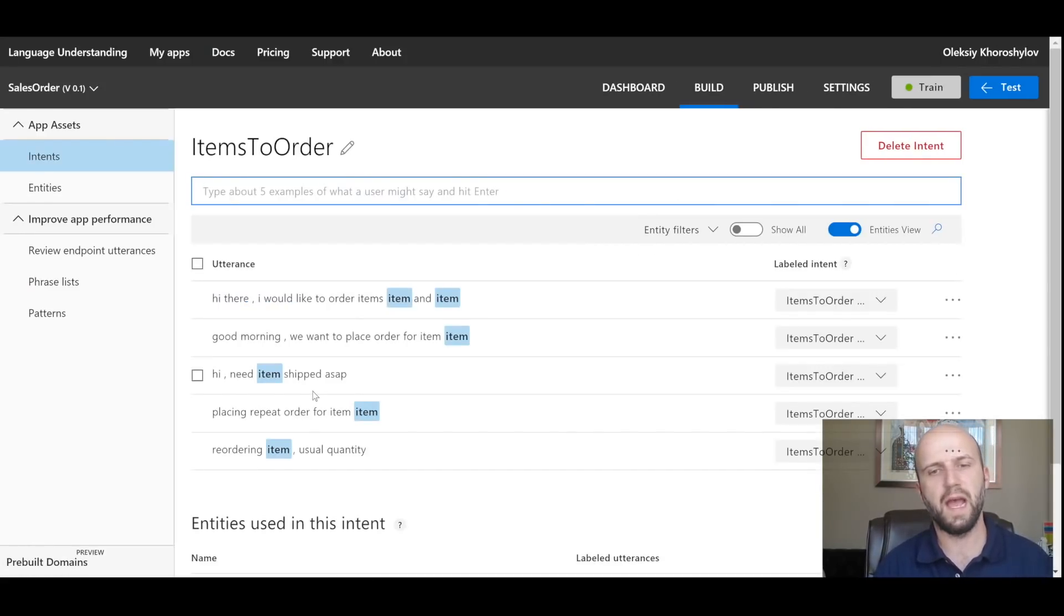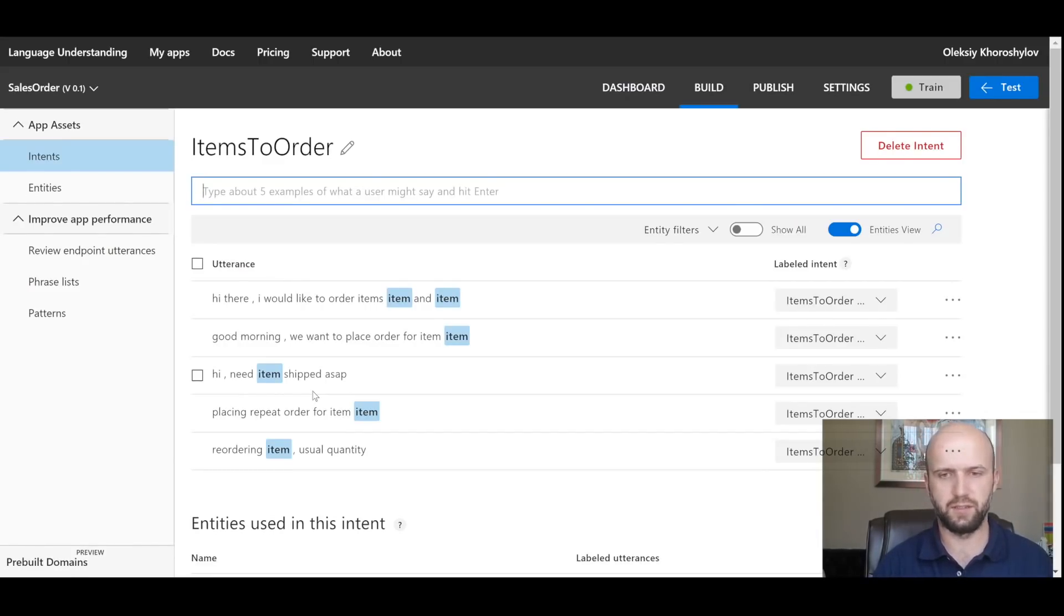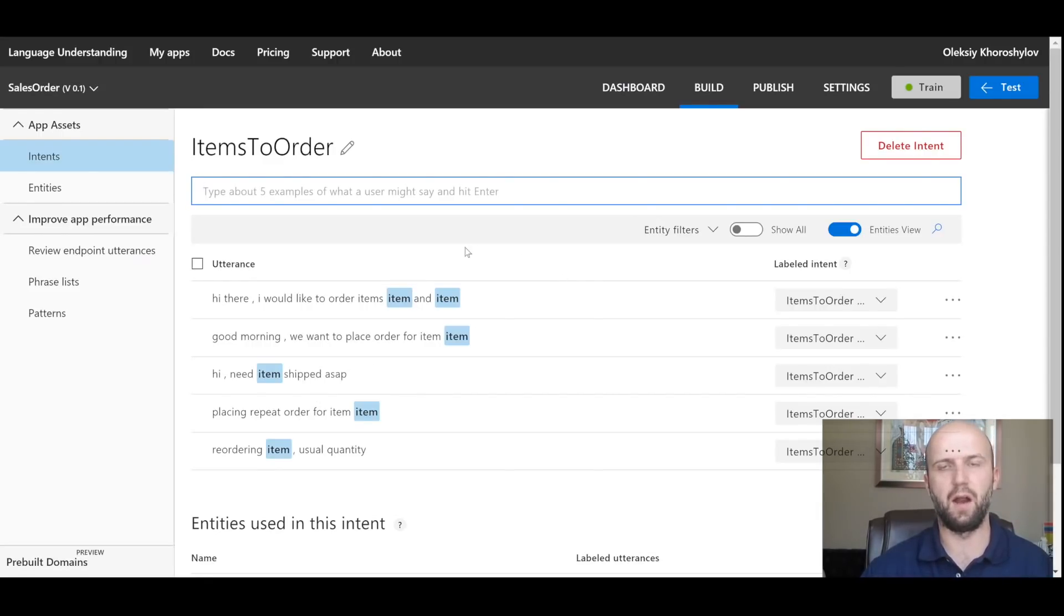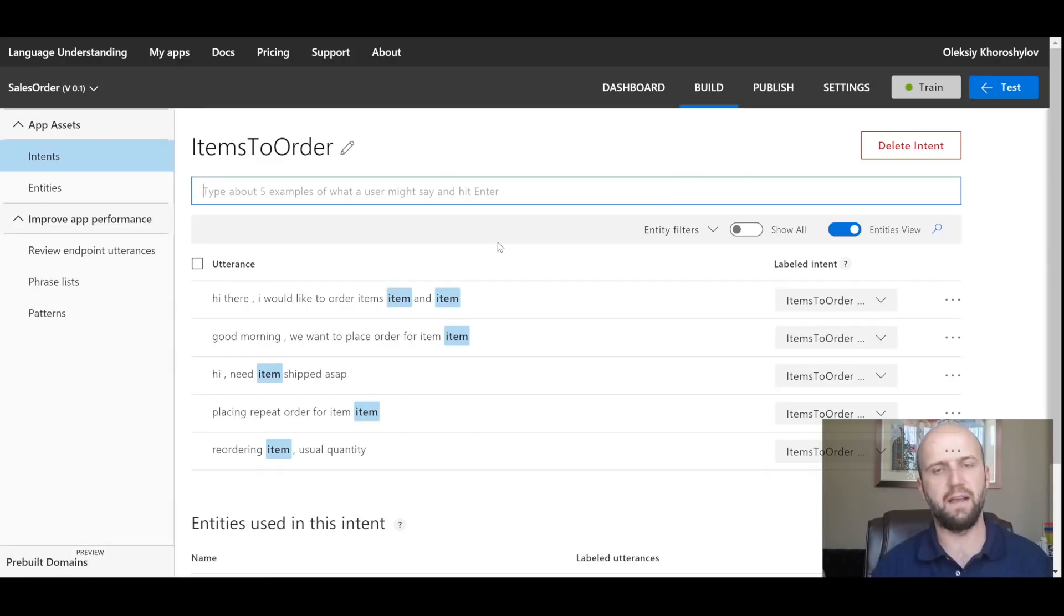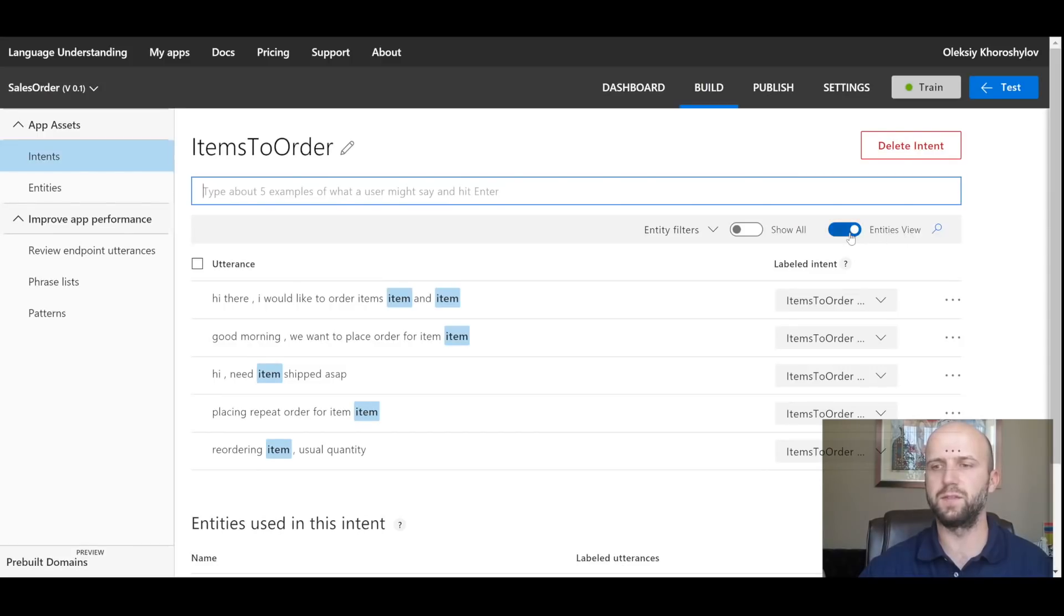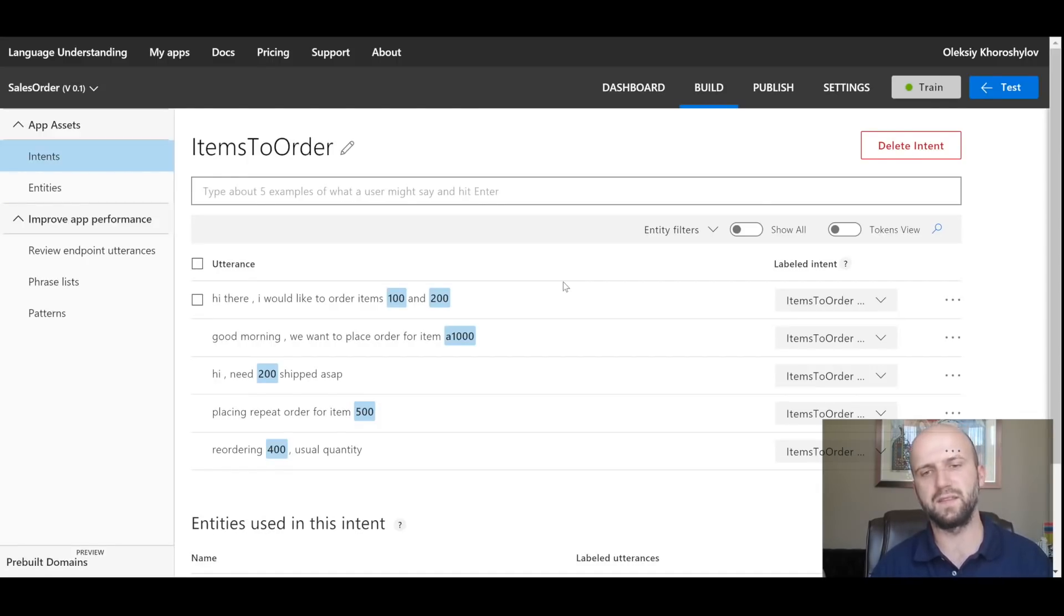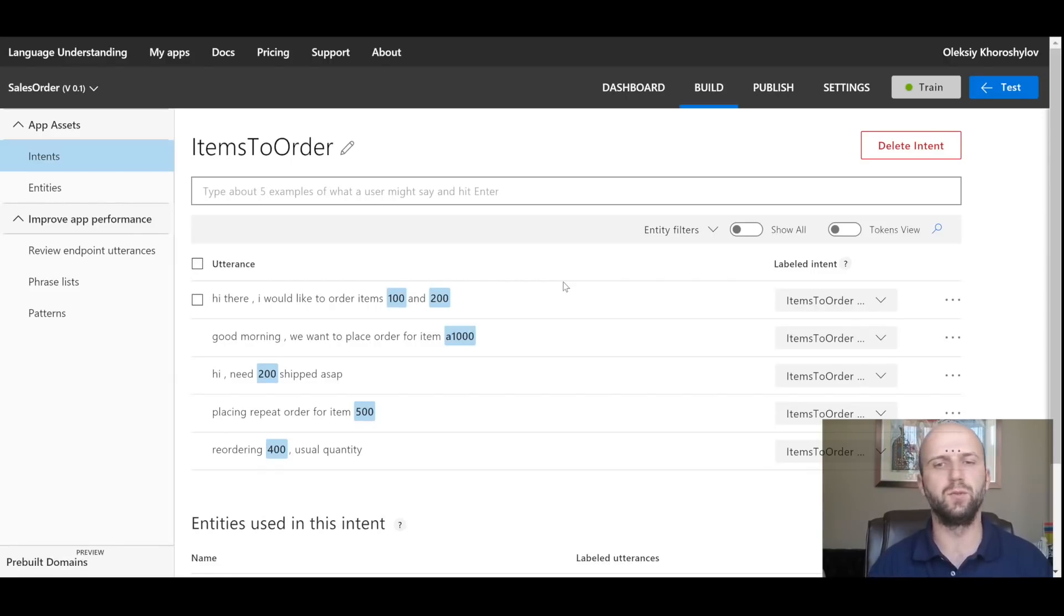In here, we have six utterances that I have created to train artificial intelligence on how to recognize where the items are. You can see I have five examples of utterances and I marked parts as items. If I switch to entity's view and look at token view, you see the original values that I've entered.